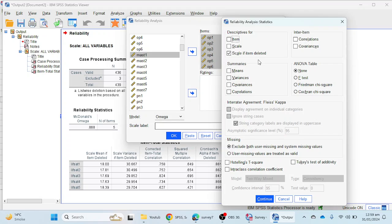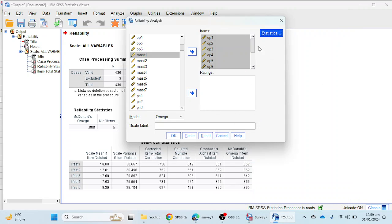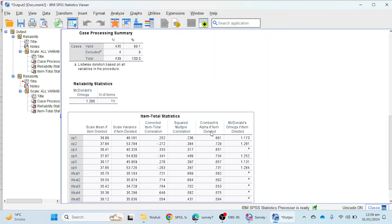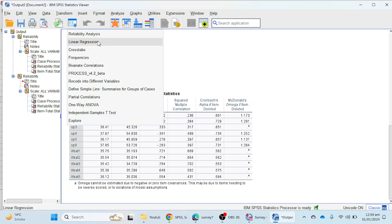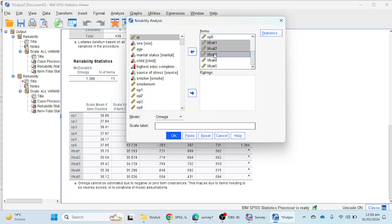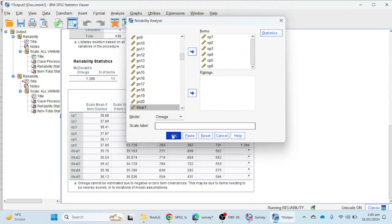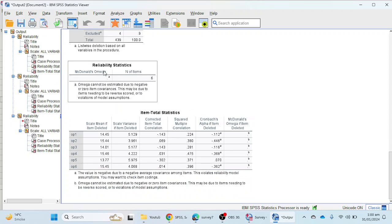The 'Scale if item deleted' option provides a table guiding us on which item to delete to improve reliability if we get a low value — less than 0.70. After clicking OK, we see an error: omega cannot be estimated due to negative or zero item covariance. This may be due to items needing to be reverse coded or violations of model assumptions.